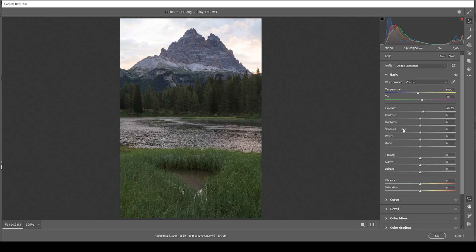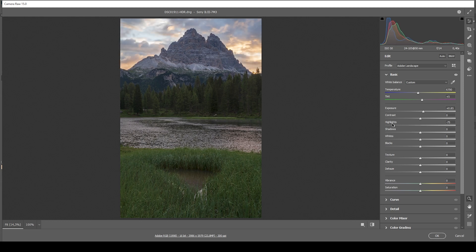Of course, raising the exposure lessens the details in the sky, which is now rather blown out. So let's bring down the highlights quite a bit — since we're working with an HDR image it doesn't look weird dropping them by a large amount. I also want to further bring up the shadows for even more details in the darkest parts, and maybe even increase the whites very slightly.